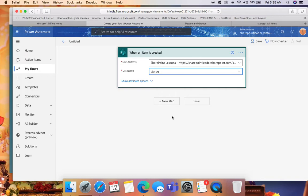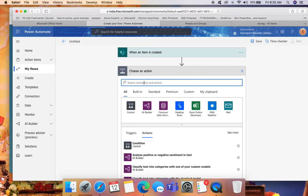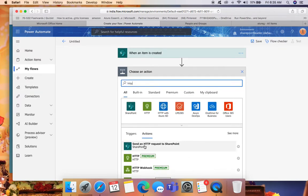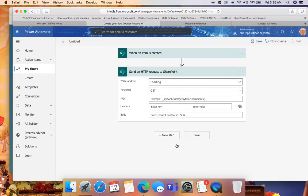We need to make use of a REST API URL which will return the data of the SharePoint group users. For that, click 'New Step', search for HTTP, and we have an action 'Send an HTTP Request to SharePoint'. If you are familiar with REST API programming in SharePoint, this will be very easy.